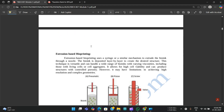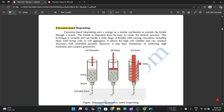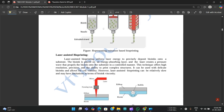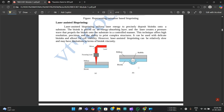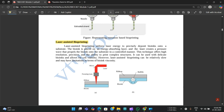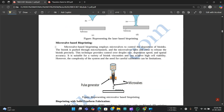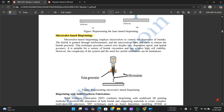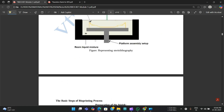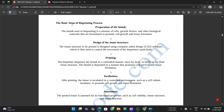The most commonly used bioprinting techniques are inkjet-based bioprinting, extrusion-based bioprinting, laser-assisted bioprinting, and micro-valve-based bioprinting, each with figures provided. The basic steps of the bioprinting process are: preparation of the bioink, design of the tissue structure, printing, incubation, and assessment.